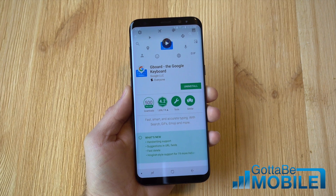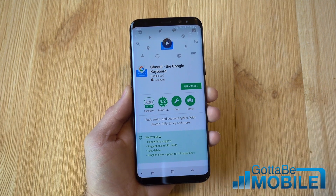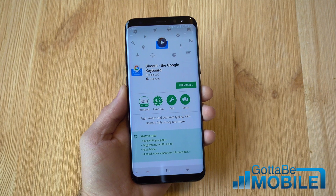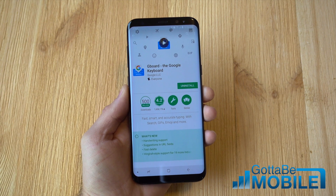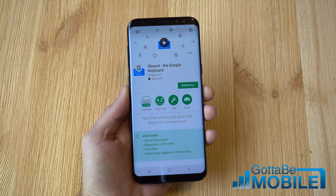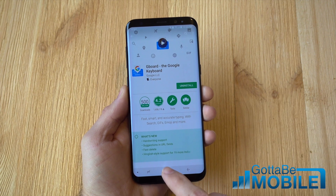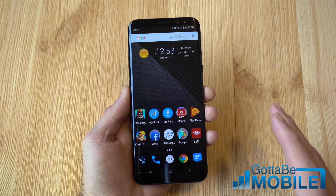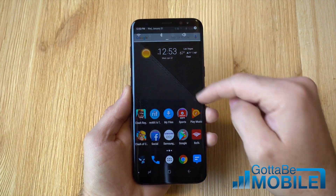First thing you want to do is go to the Google Play Store and find a keyboard you like. We chose Gboard from Google because it's one of our favorites and it's got a lot of options, but you can choose SwiftKey, Swipe, whatever you've used and are familiar with. Go ahead and download a new keyboard, and once you have a new keyboard downloaded you have to quickly go into settings and change a few things.